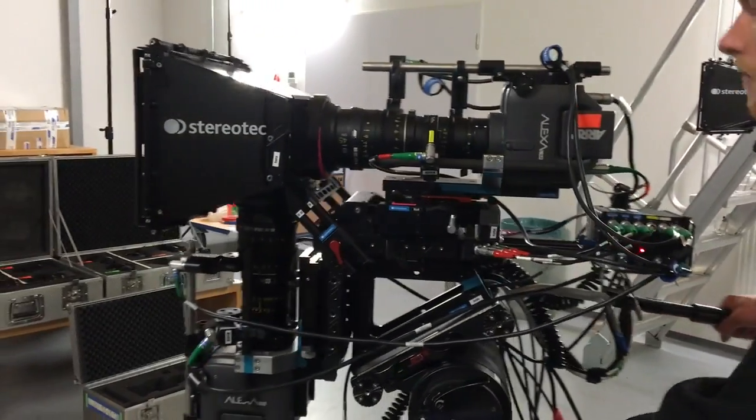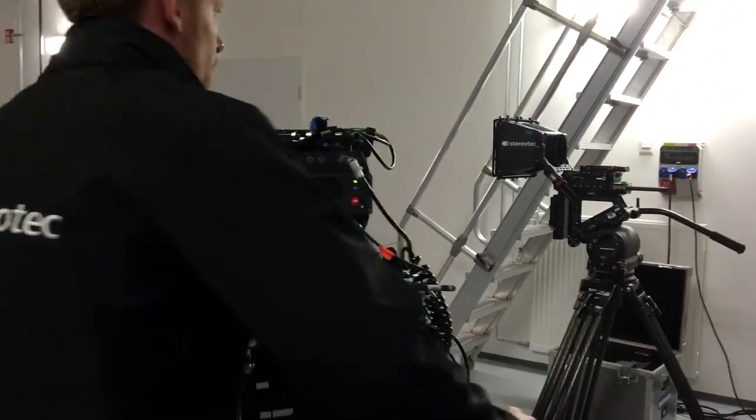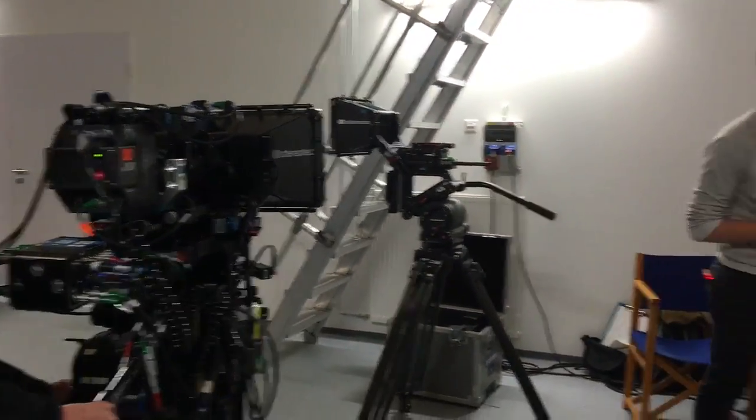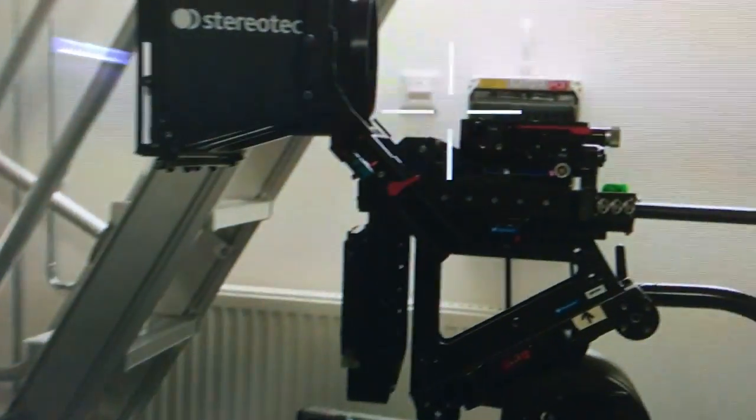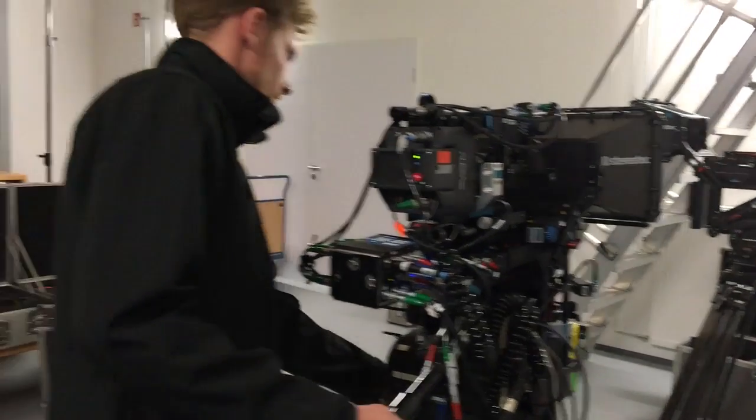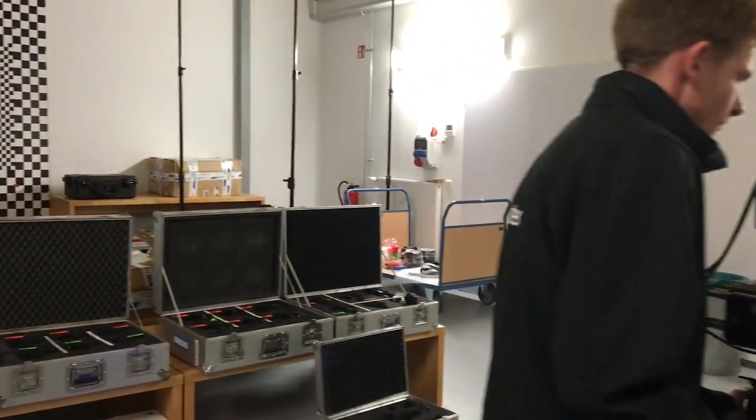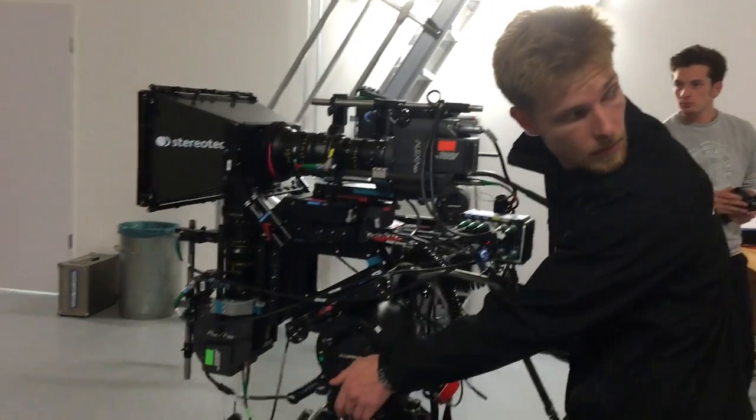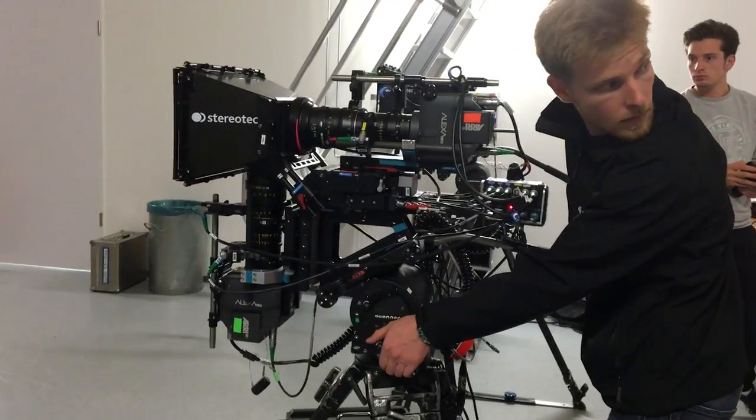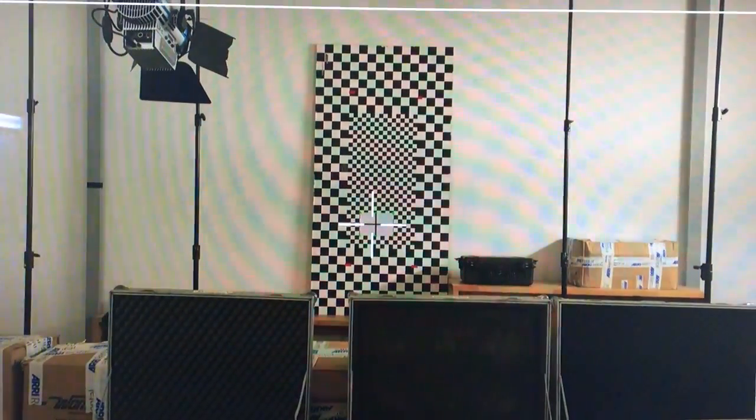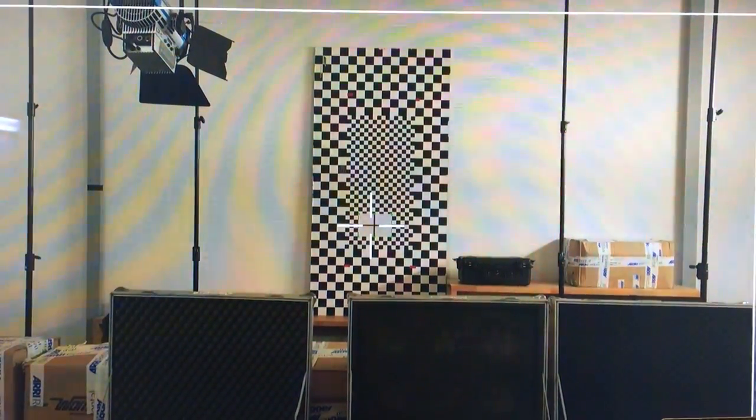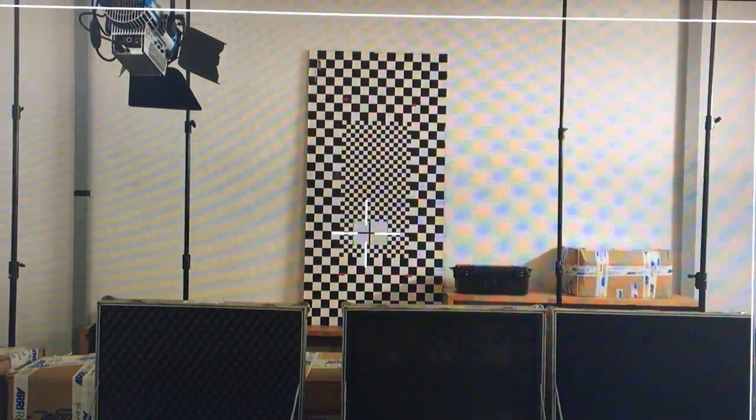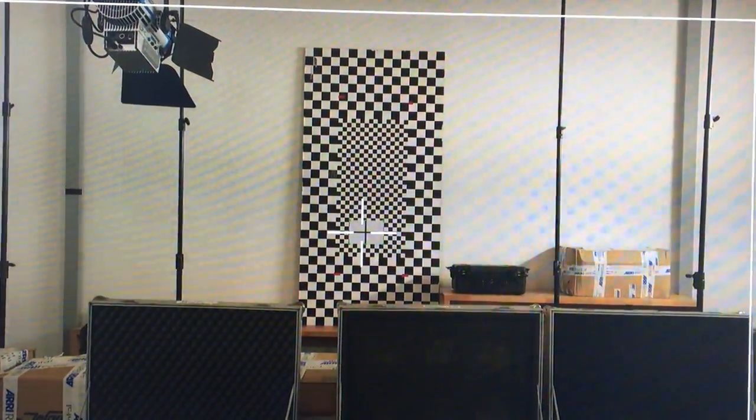Okay, and now tilt to the left. As you see, it's no difference. And then back to the middle position. Again in wiggle mode, you see not even a pixel lost.